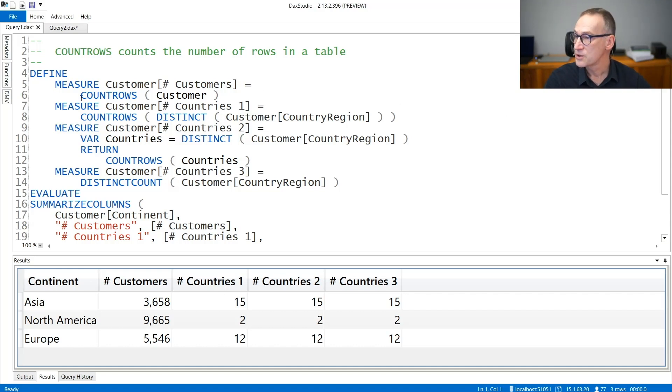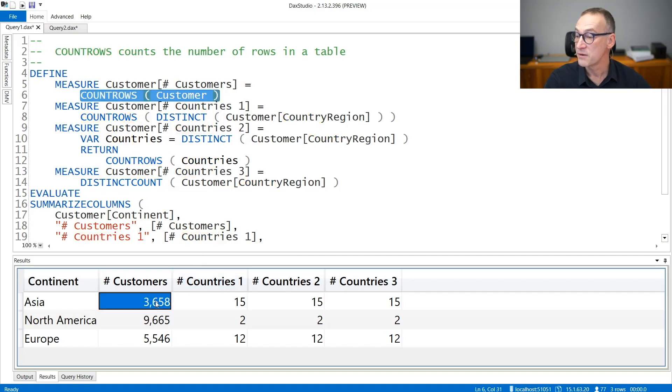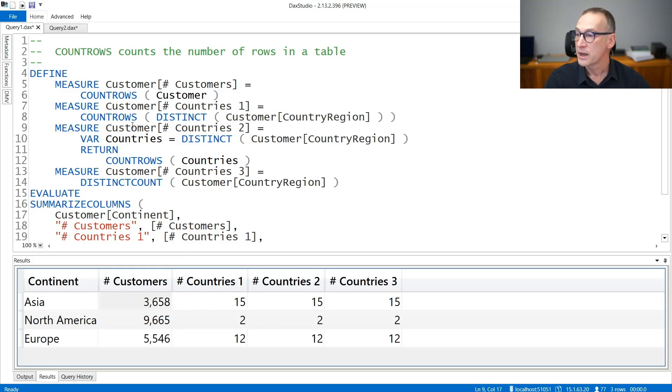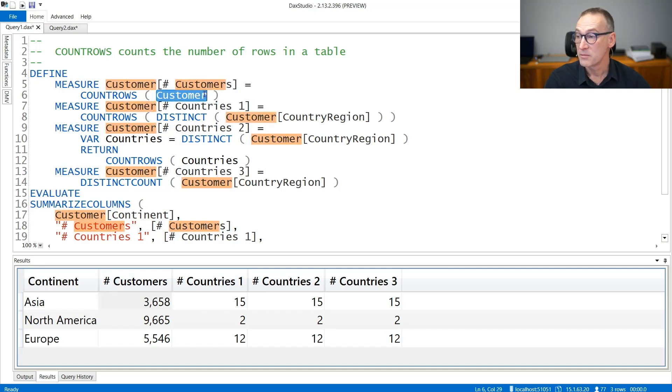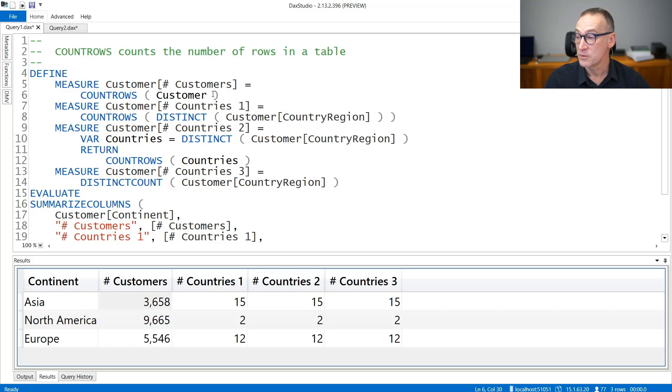The first calculation does a CountRows of customers and reports 3,658 customers in Asia. This computes the number of rows in the customer table filtered by the continent.